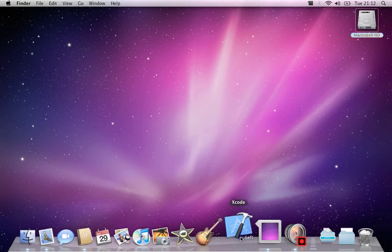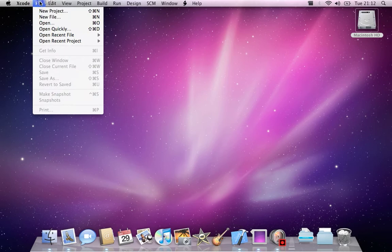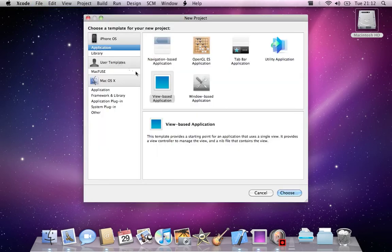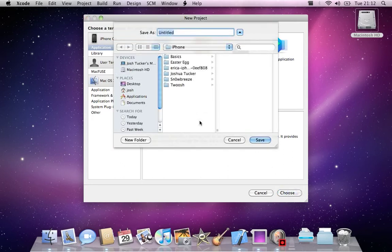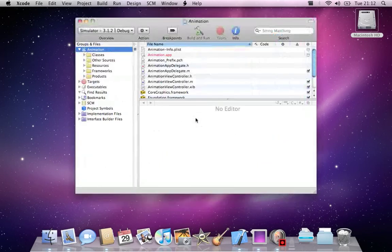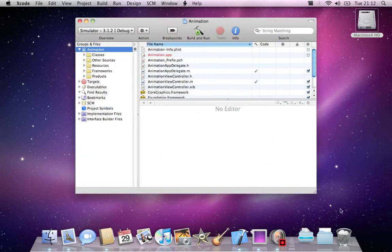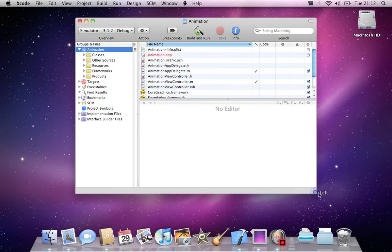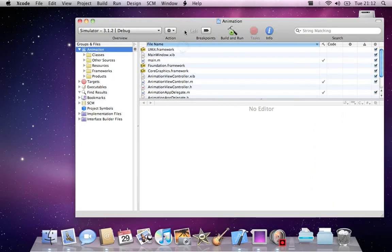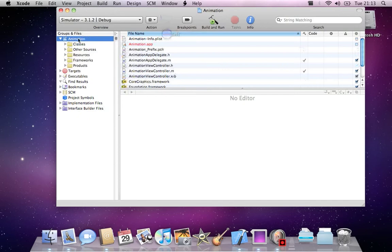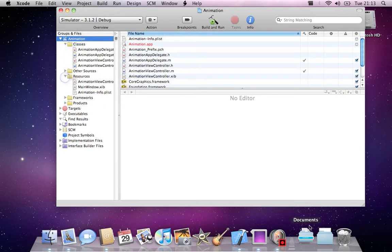We'll go ahead and open Xcode, go to File, New Project, and select a view-based application like I said in my previous tutorial. We'll select that and I'll just call it animation. Like before, you have the same window and I'll just expand my classes and my resources.